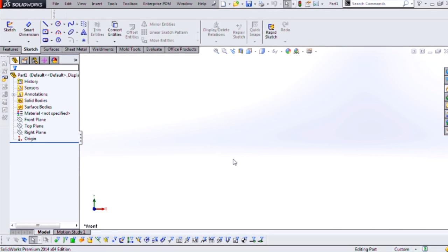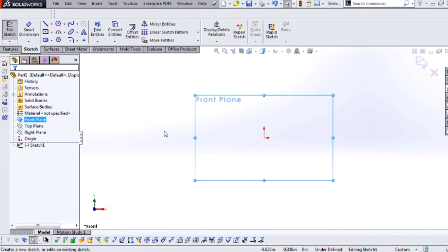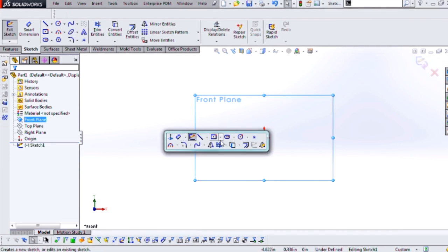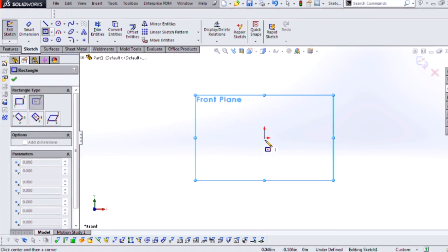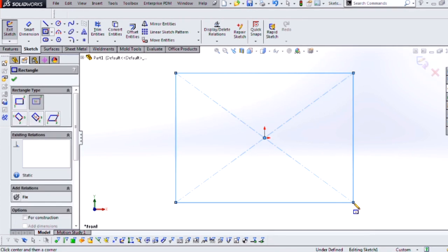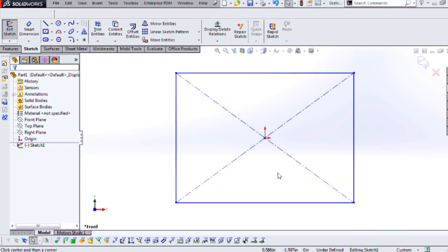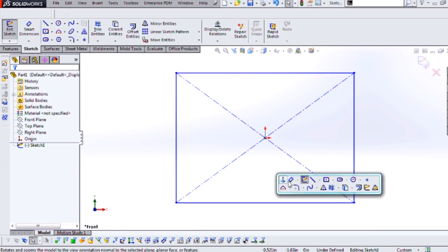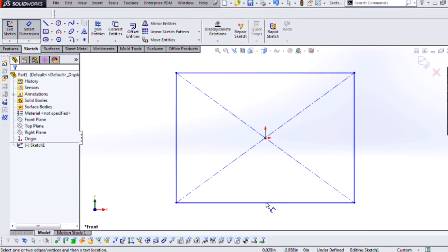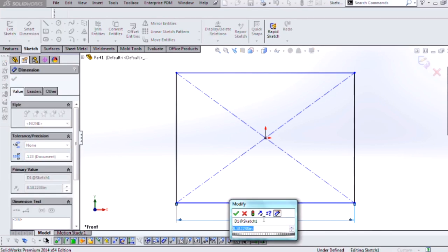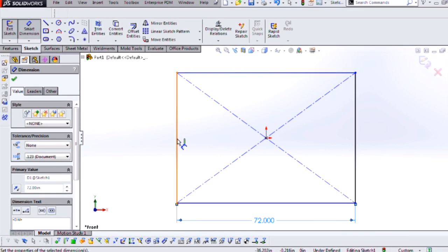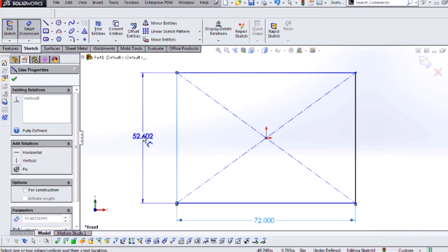So what I'm going to do is start with a regular 2D sketch on the front plane here. Use a center rectangle, and what I'm going to be creating today is a welding table that's going to be six feet long by four feet high by four feet wide. One of the nice features of SolidWorks 2014 is that it will automatically scale my sketch based on my first dimension.